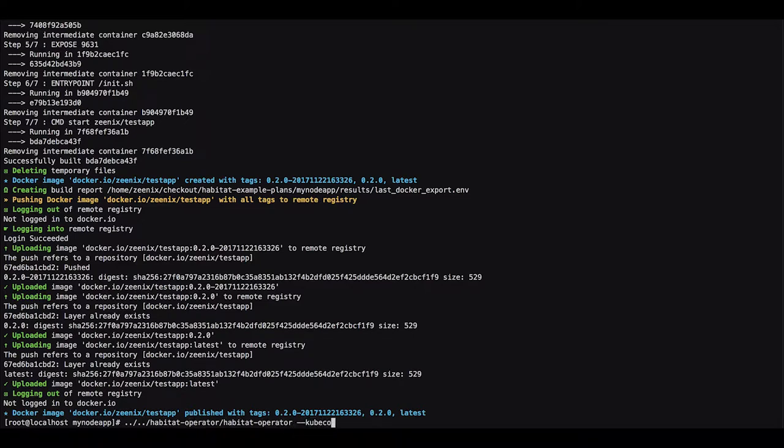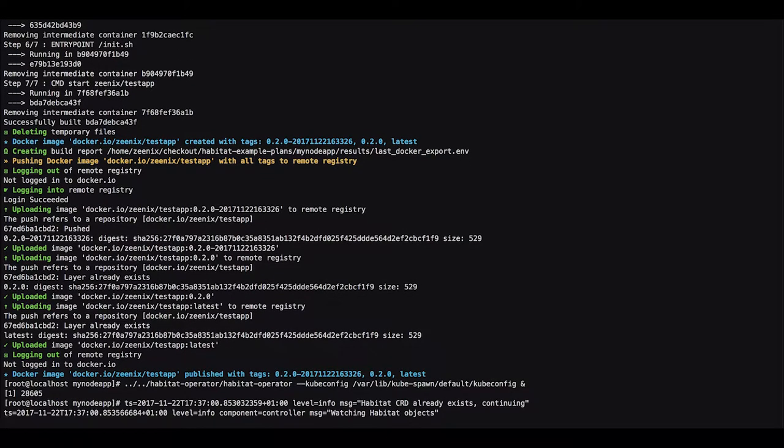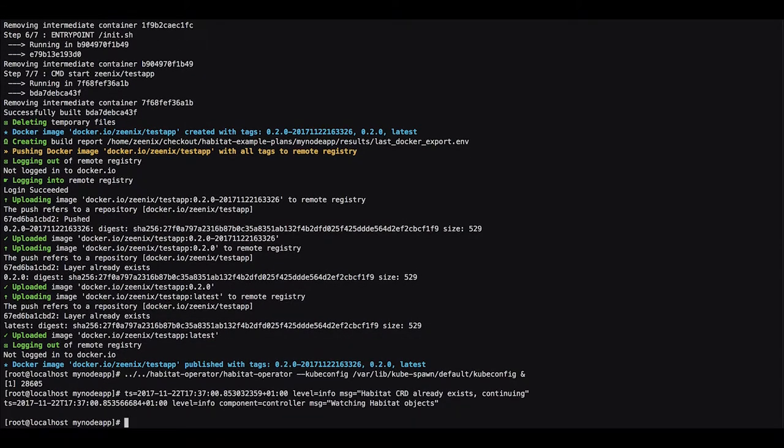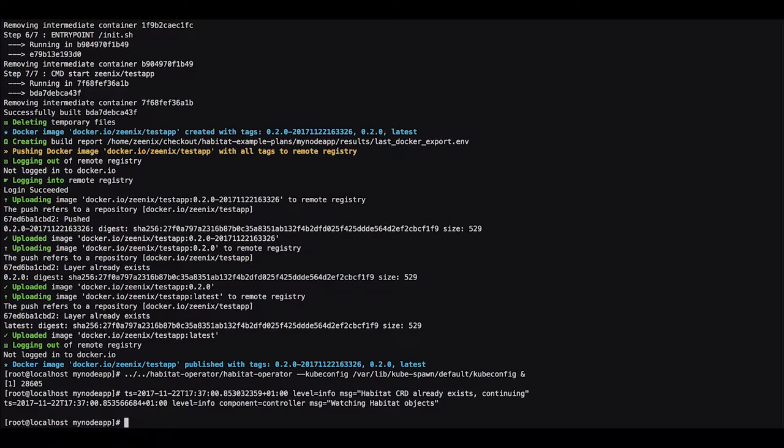But before we deploy it we need to run the habitat operator. As you can see it registered the CRD. It was already registered but it's now running and it will take care of any habitat apps that run within the Kubernetes cluster.